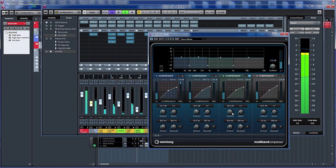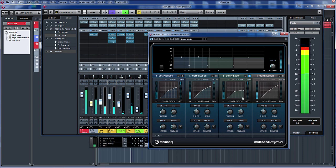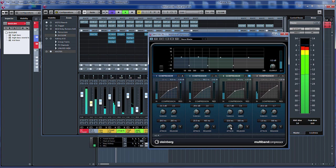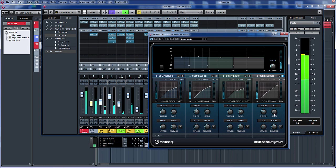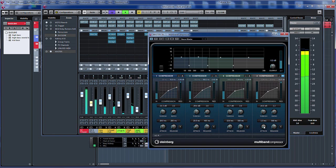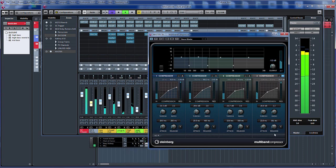And bring the threshold down. Let's open up the attack, let's get some of those transients through, quicker release, bring them all back in.